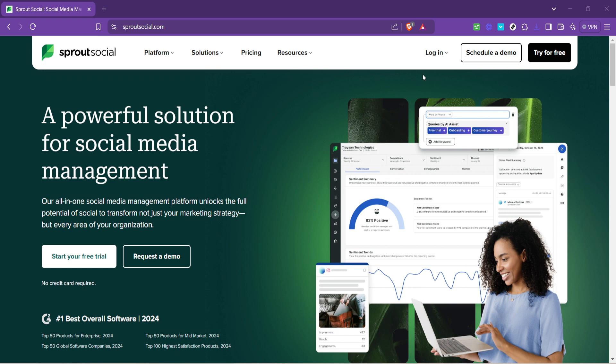First, navigate your web browser to the home page of Sprout Social. Here you'll find a comprehensive suite of tools tailored for social media management. The page welcomes you with a clean user-friendly interface that guides you intuitively through its offerings.